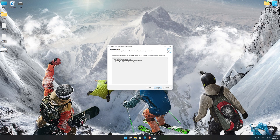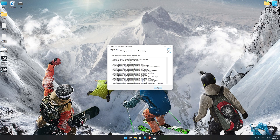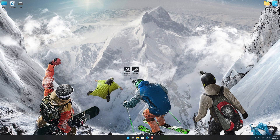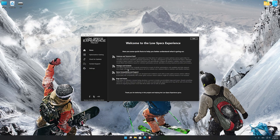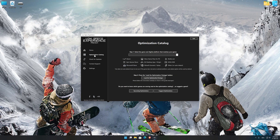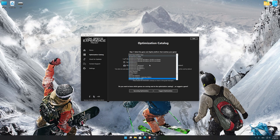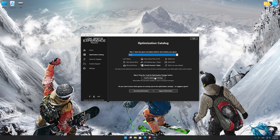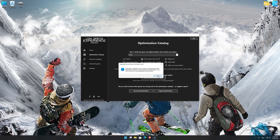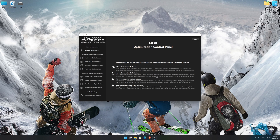First of all, start the installation process for the Low Specs Experience. Once it's done, start it from the newly created Desktop shortcut and select the optimization catalog. From the top of the menu, select the applicable digital platform and then select Steep from the drop-down menu. Once that is done, press load the optimization package. Low Specs Experience will now automatically check if the game version currently installed is supported by this optimization. If it is, press OK and the optimization control panel will load.